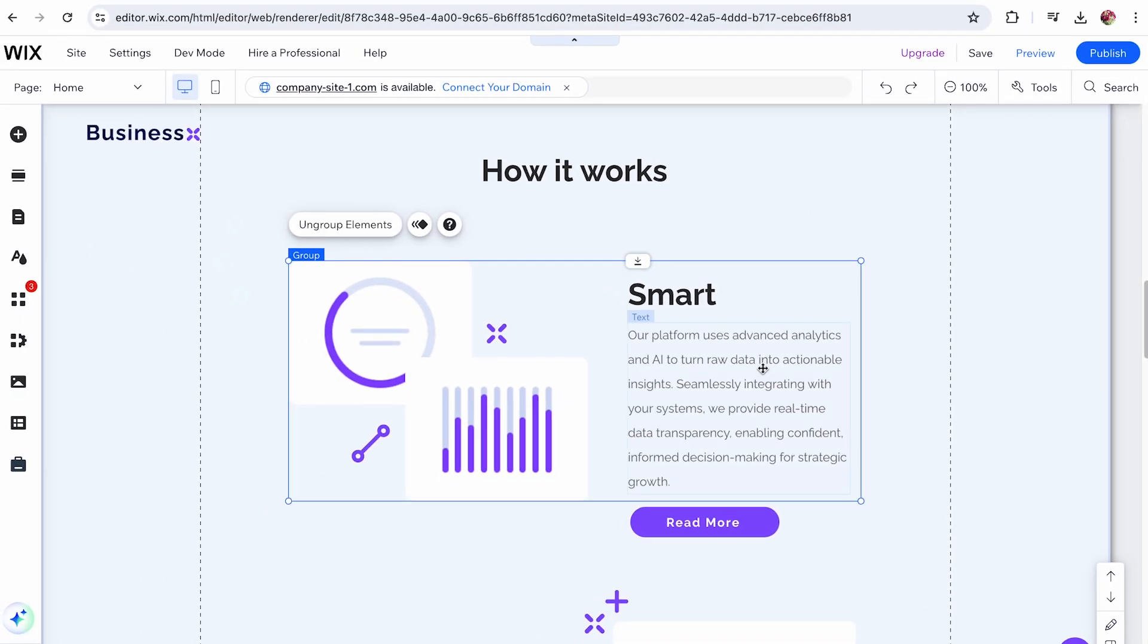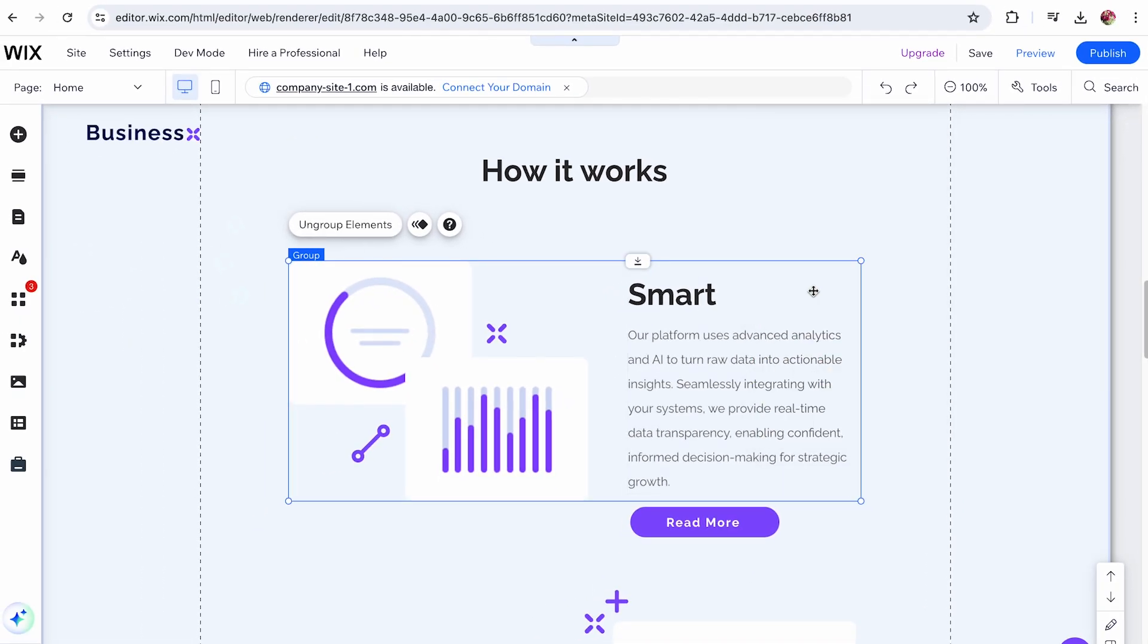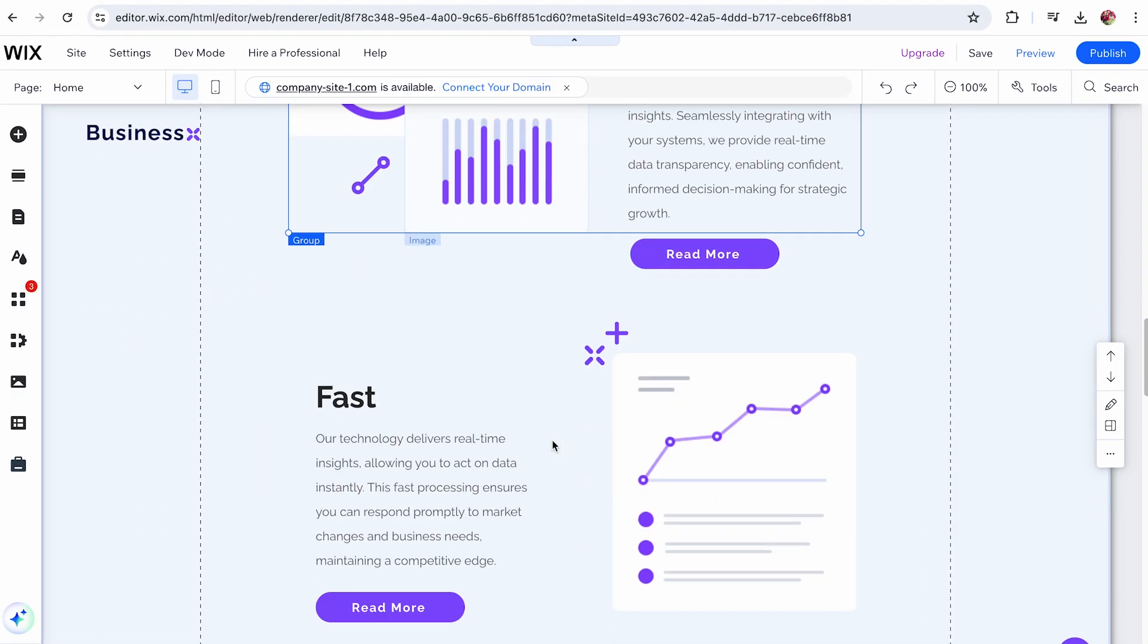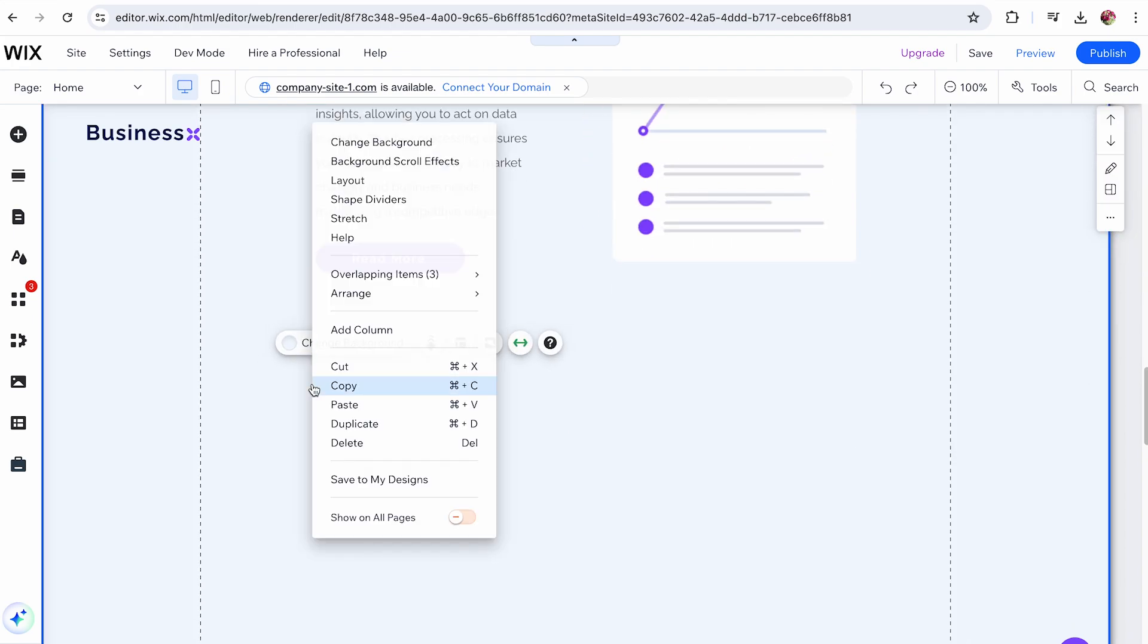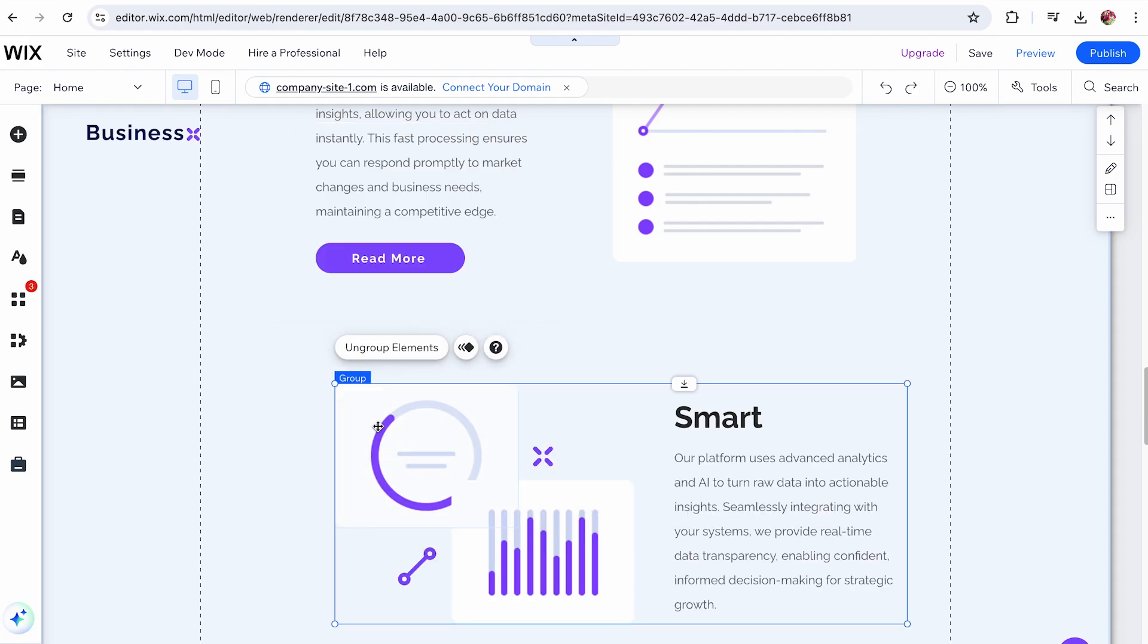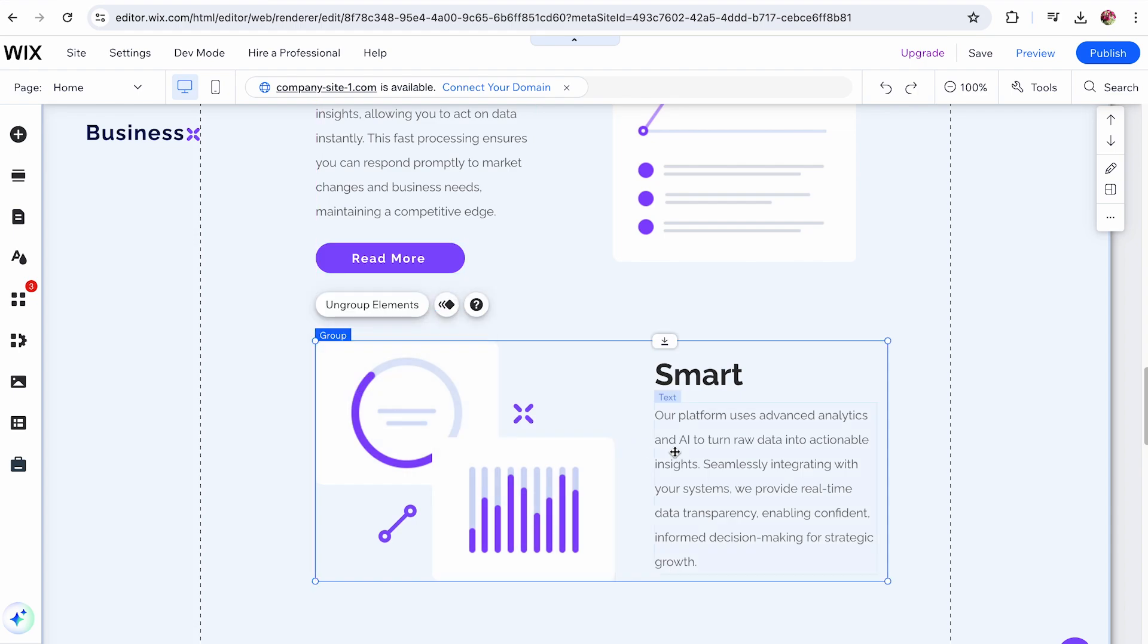Right-click on this group and choose Copy. Navigate to the desired page or section in your site. Right-click in the location where you want to place the group and click Paste. All selected elements will now appear together in the new location.